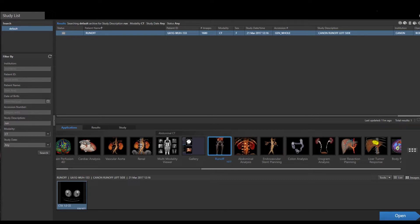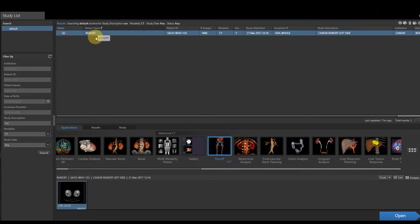First, what we want to do is select our patient. We're going to left click on our patient. When you left click on your patient, directly below you're going to have an applications, results, and study tab.